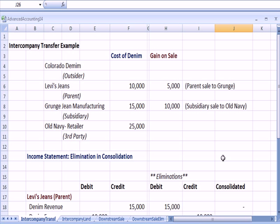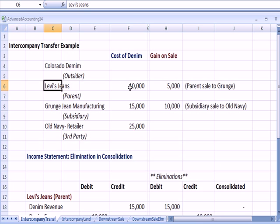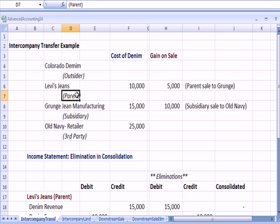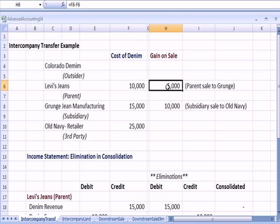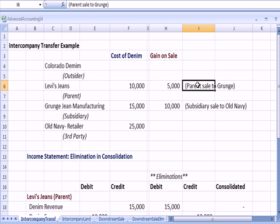Jumping over to Excel, I'll give a simple example. Colorado Denim makes denim, a raw material. Levi's Jeans buys the denim for $10,000. They're the parent company. They sell the denim to Grunge Jeans Manufacturing, which is a subsidiary, for $15,000. They have a $5,000 profit on the parent, Levi's sale to Grunge, the subsidiary.